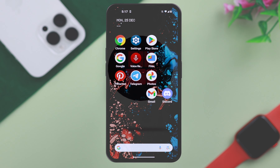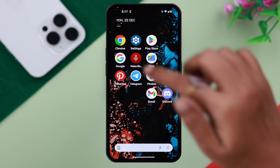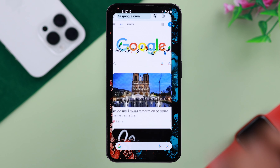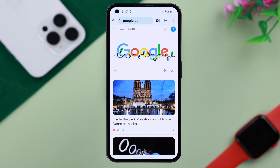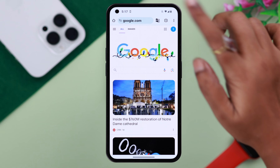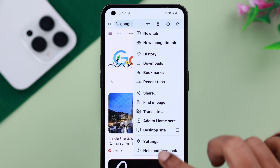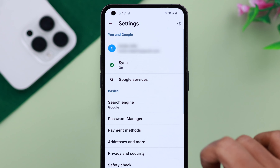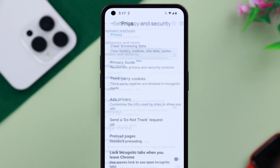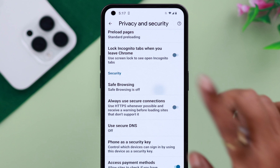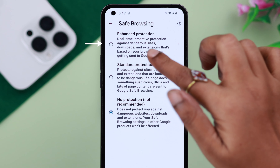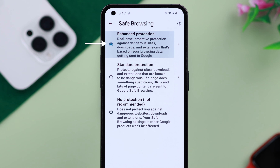First, from your Android phone, go ahead and open the Chrome browser. From the three-dot menu, go to Settings, scroll down, and under Security enter Safe Browsing. All you have to do is select Enhanced Protection.